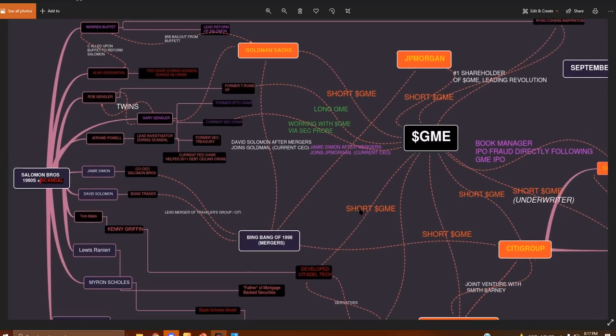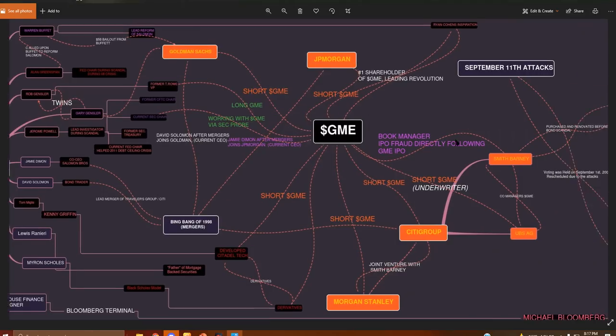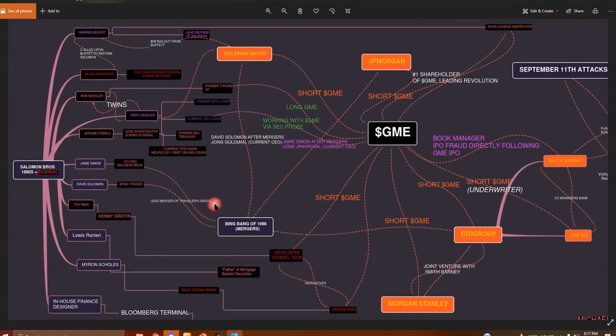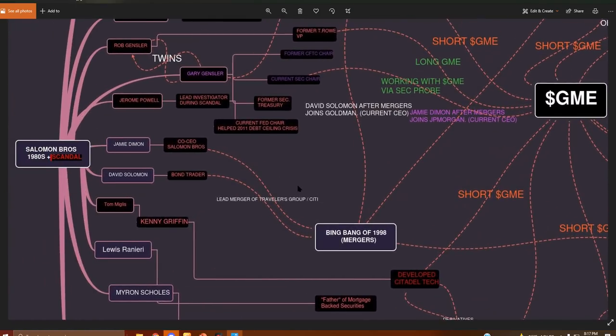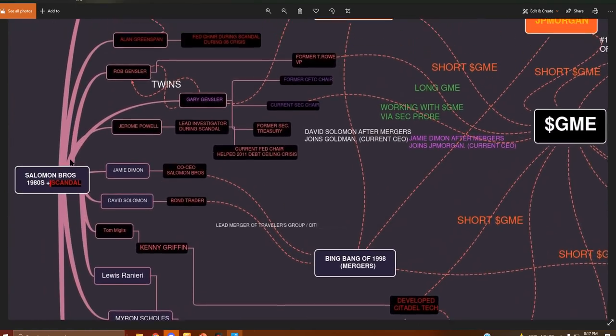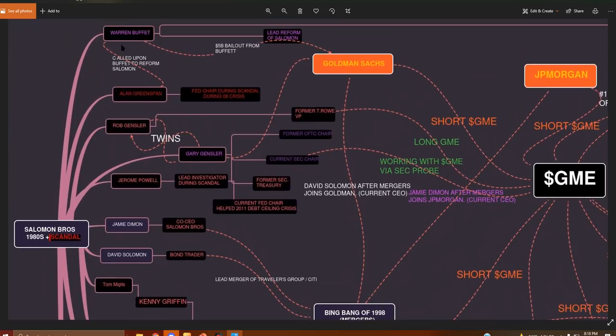Okay, so I've created that map I was talking about that starts with Salomon and expands all over the place. So bear with me here. Let's start from the beginning.